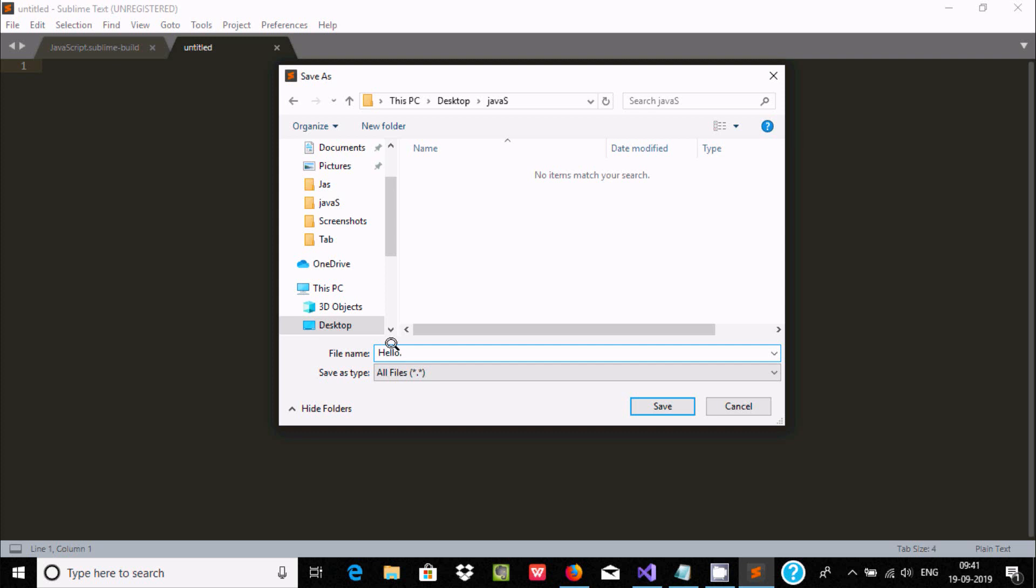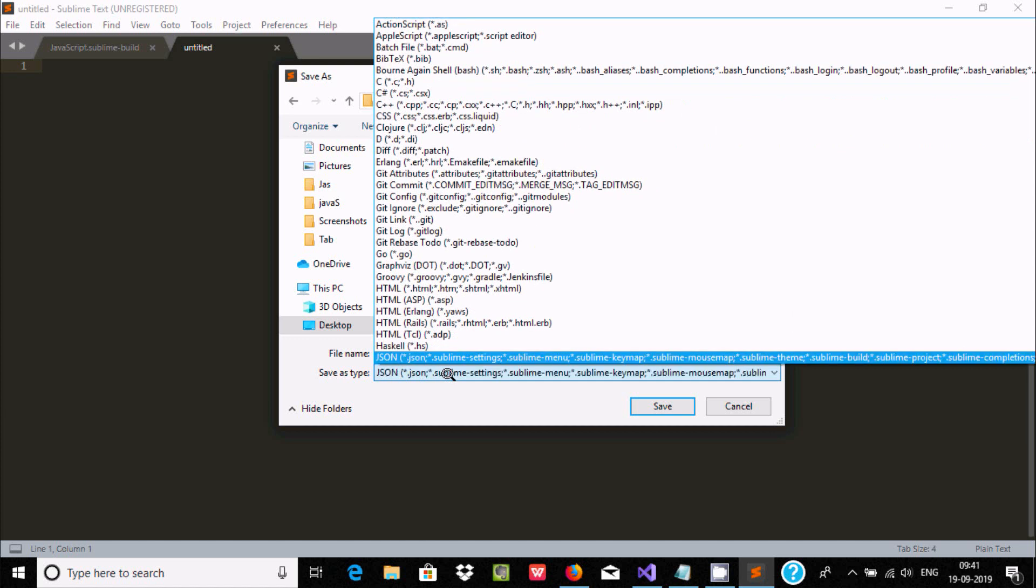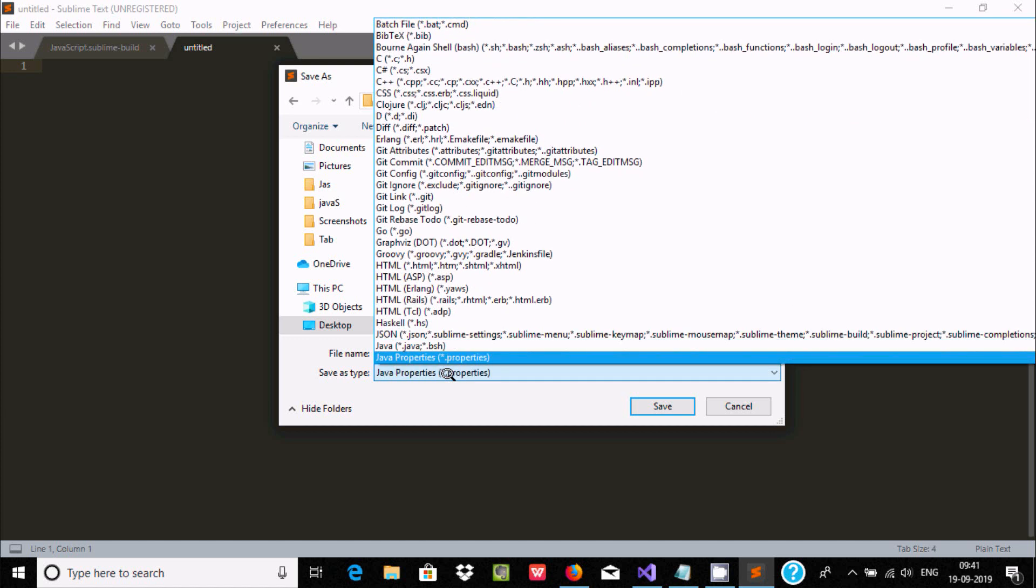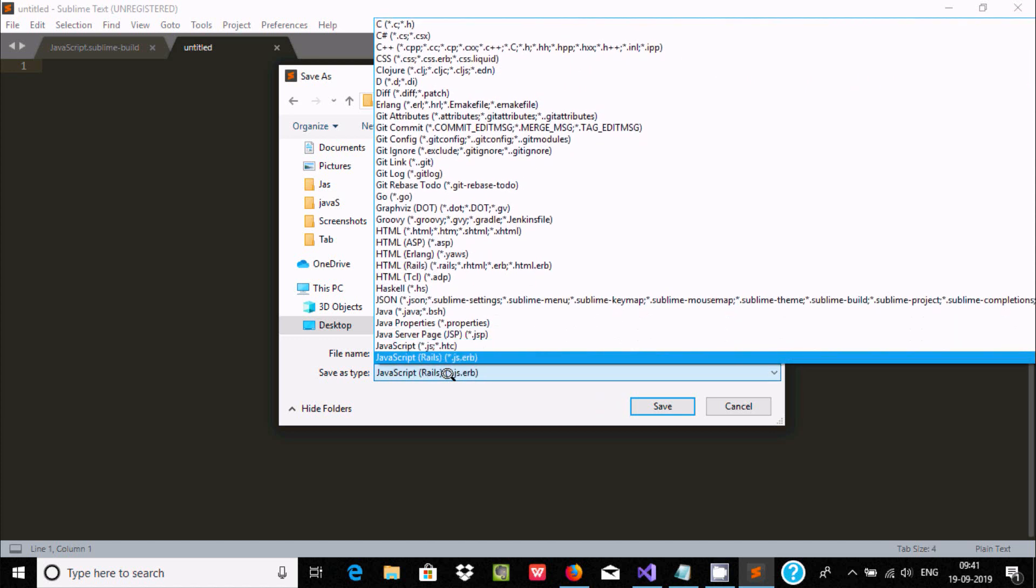And here for using JavaScript you need to get the extension .js - okay .js - or you can select here. Just press J, here you can find JavaScript, so you can select anyone from here. Click on Save.